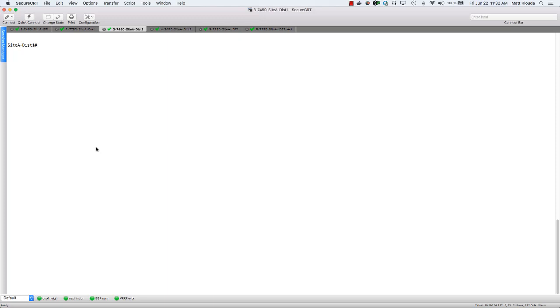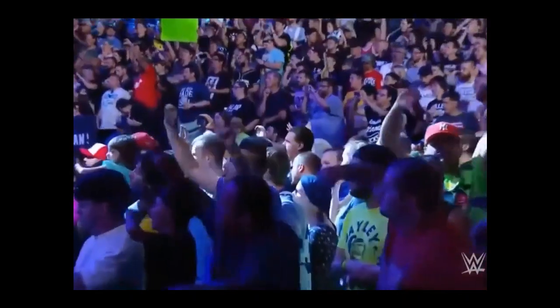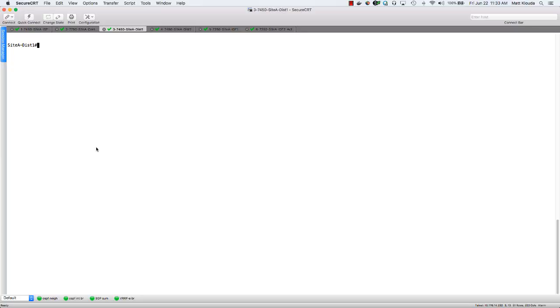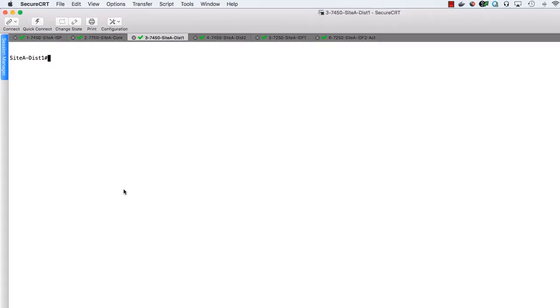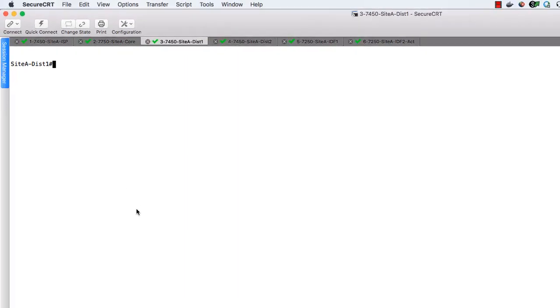Now this has a couple of requirements. The first one being, we have to turn it on. The second one being, once we do turn it on, it requires a reboot. So we're going to have to go ahead and reboot everything, which means we're most likely going to have to do this in a maintenance window.